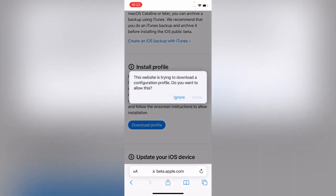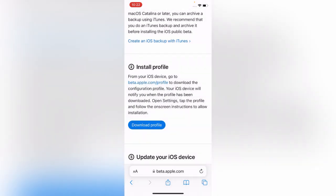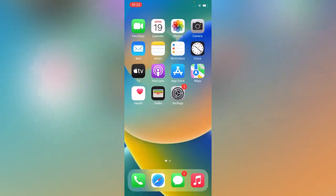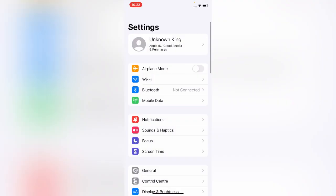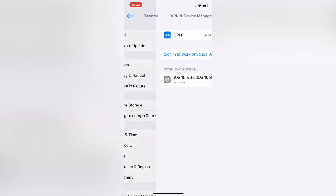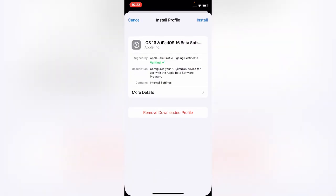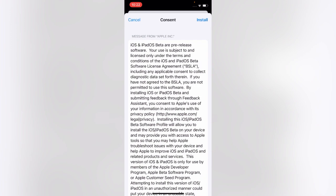Tap Allow here, close, go back, open Settings, tap on Profile Downloaded, tap on Install, Install. Tap Not Now, Done. Open Software Update.